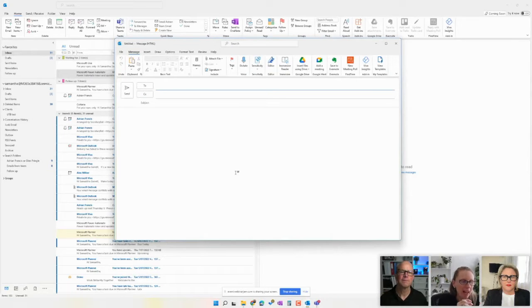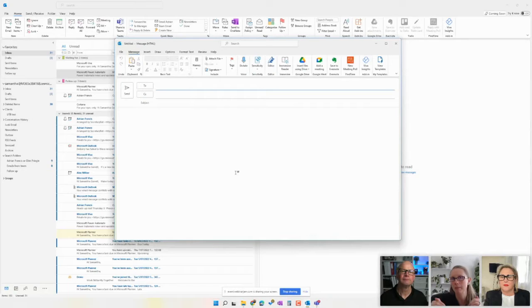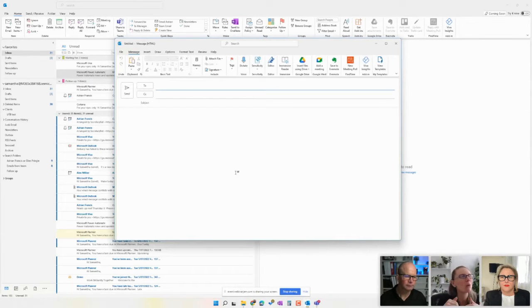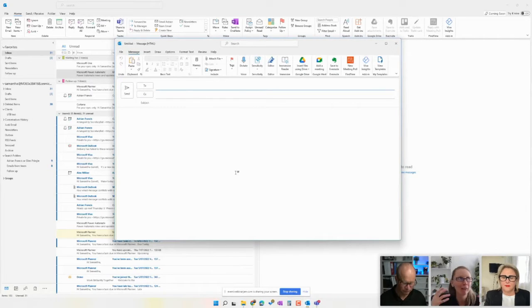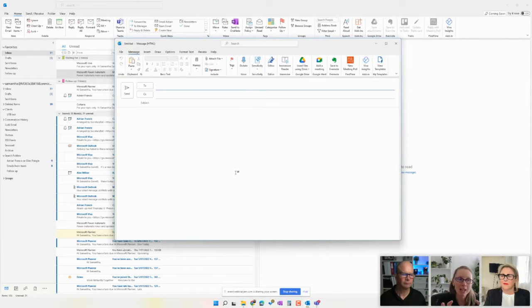So that key thing of trying to find a time that suits everyone to have a meeting is always a nightmare. And I know that our lovely assistants in the virtual room know this more than most.